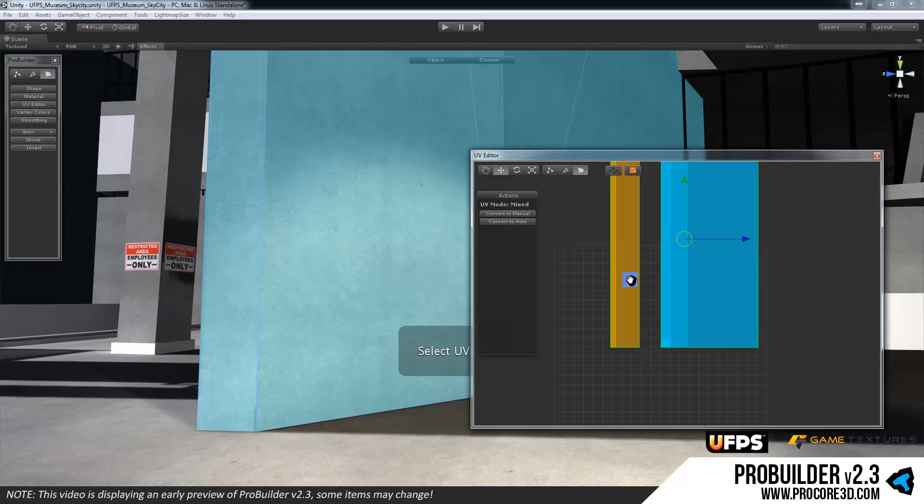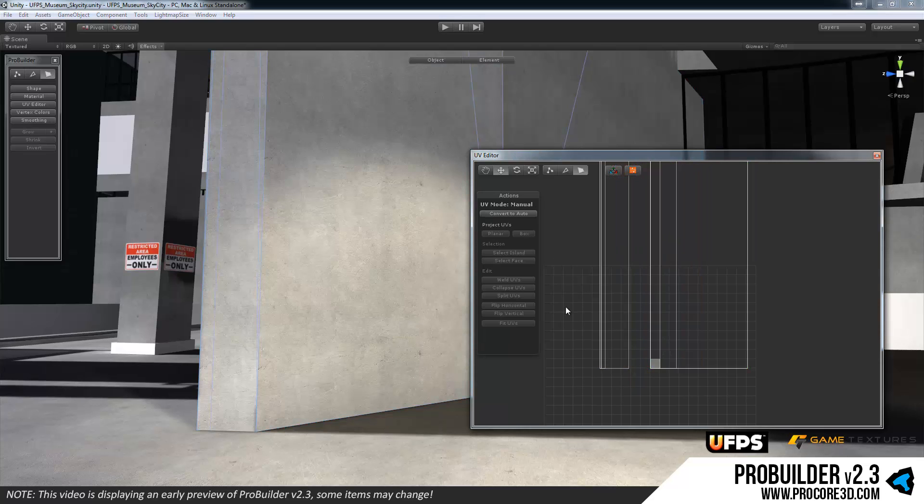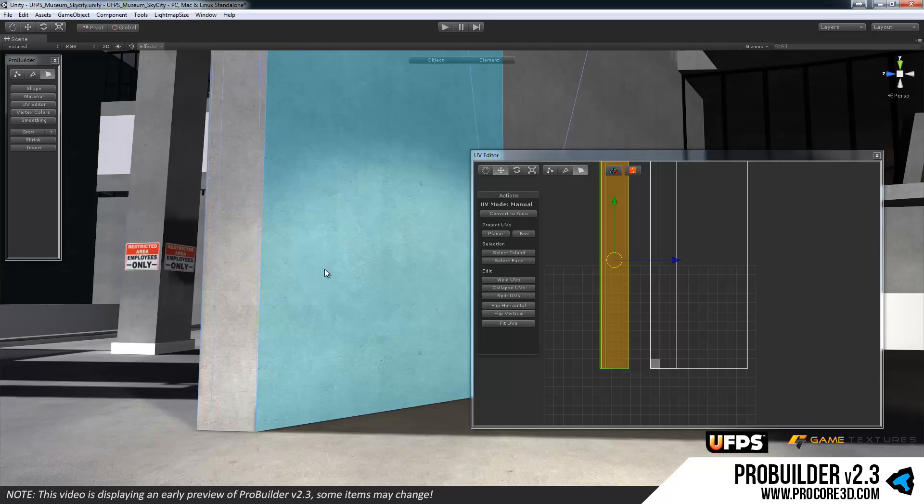So island would be just a chunk that's connected to or any UVs sewed together. You can weld, collapse with the UVs, a lot of cool stuff in this. Again we'll leave this later on for when we have a full tutorial time for the real release and get into the depths of all the bits you can use on here.